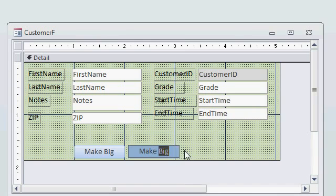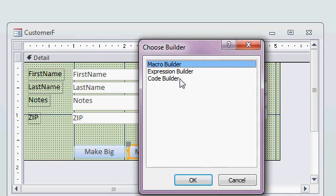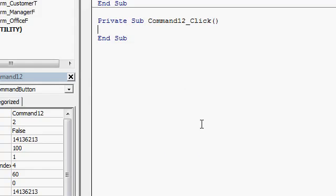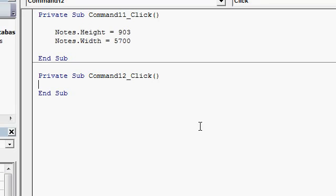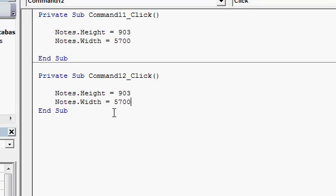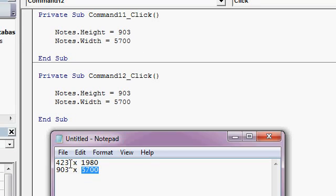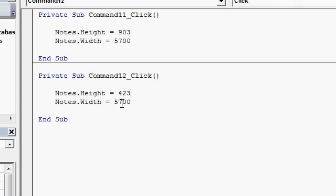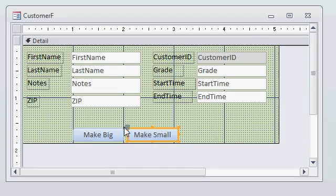Alright. How about make small. Right click. Build event. Code builder. Now, I've got a second button. I'm just going to copy and paste this code right here. Watch. Copy. Paste. Right down here. And now, I just got to feed those values in, right? What was it? 423 by 1980. Okay. So, 423 by 1980. Alright. Save that.